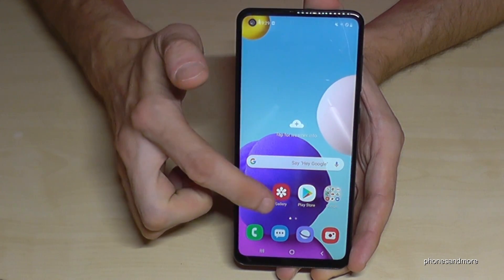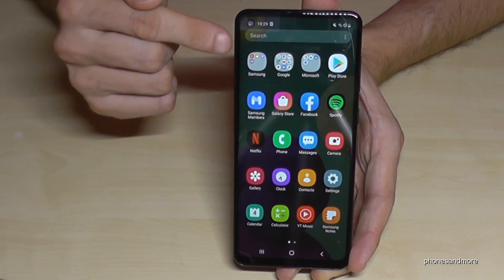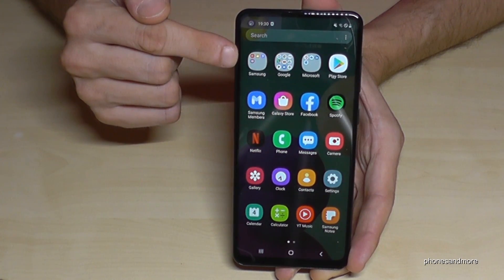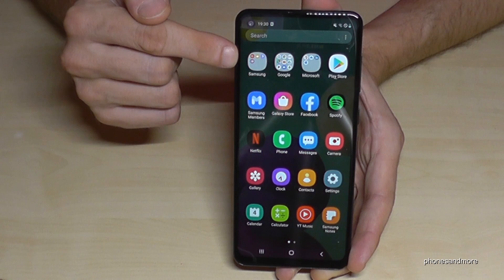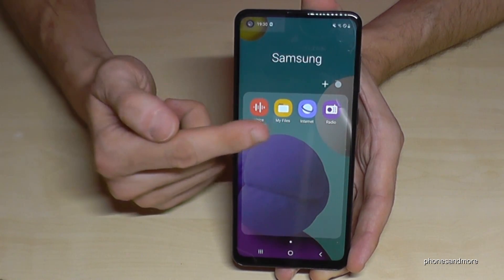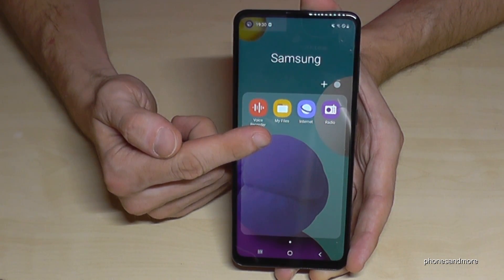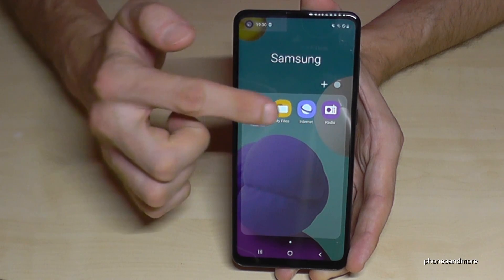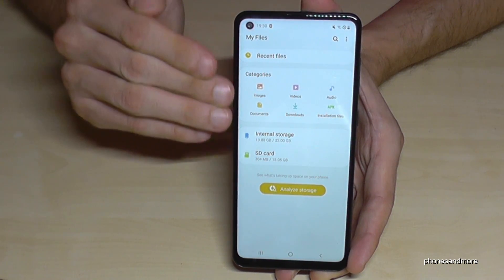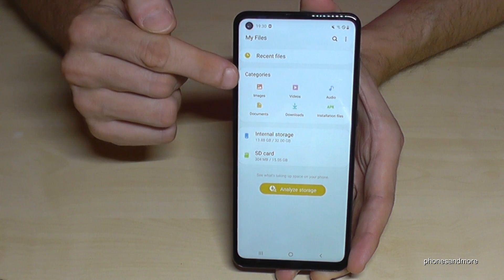You will find it here in the apps — just swipe up and you have the apps here. Then you have the Samsung folder; tap it and here's our app. We will need the My Files app, so just tap it.